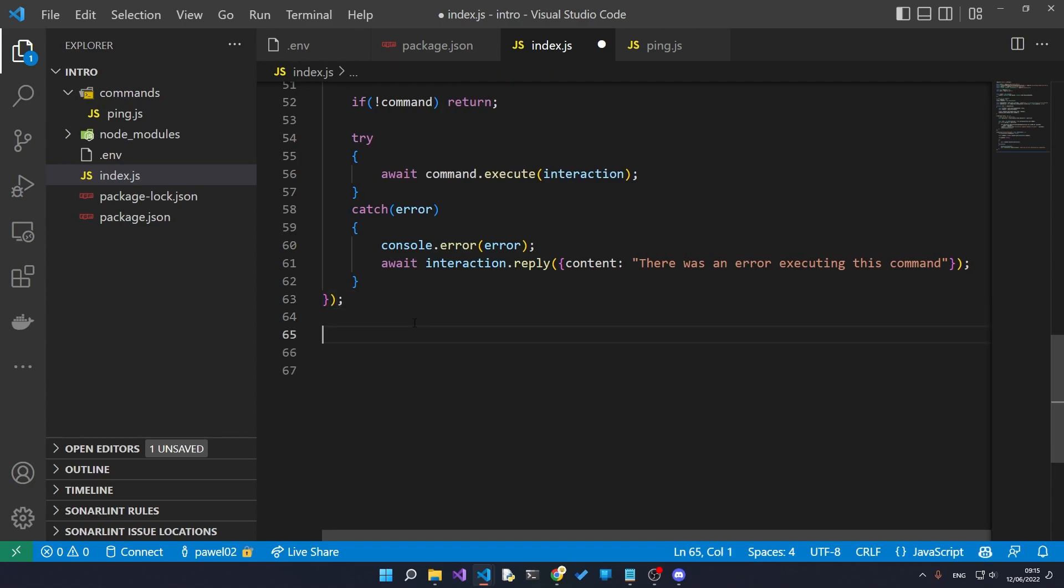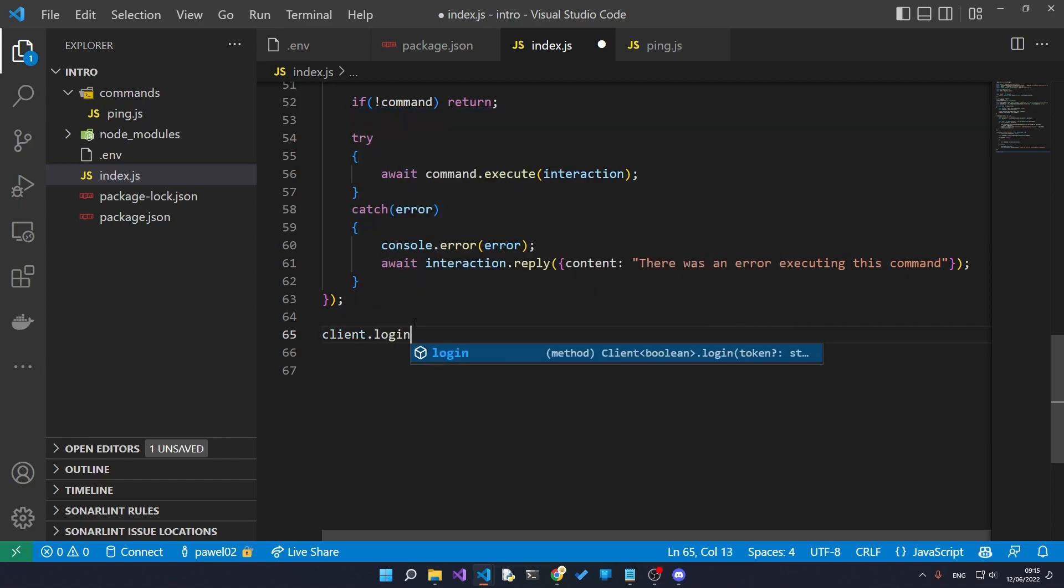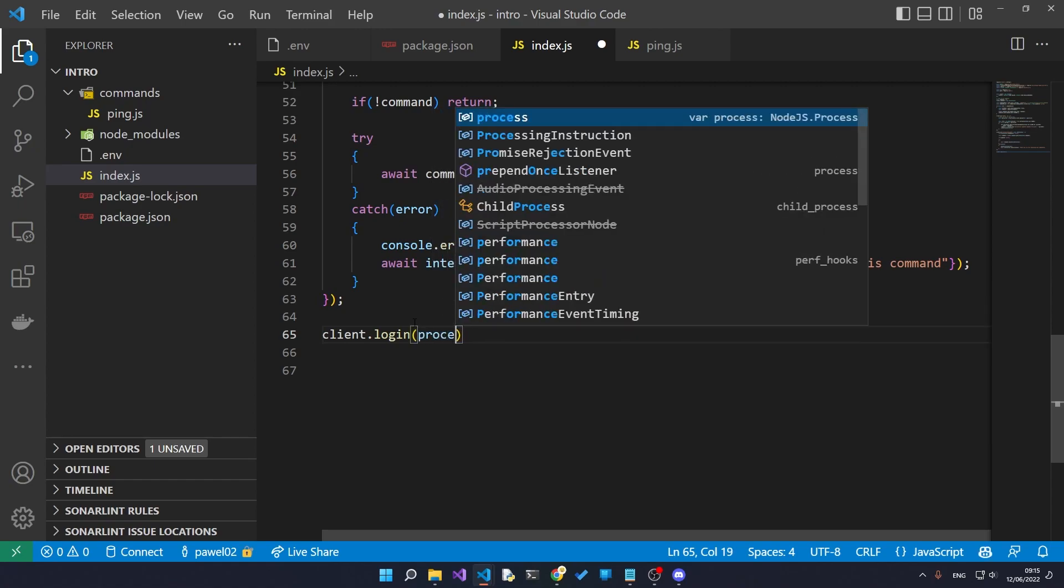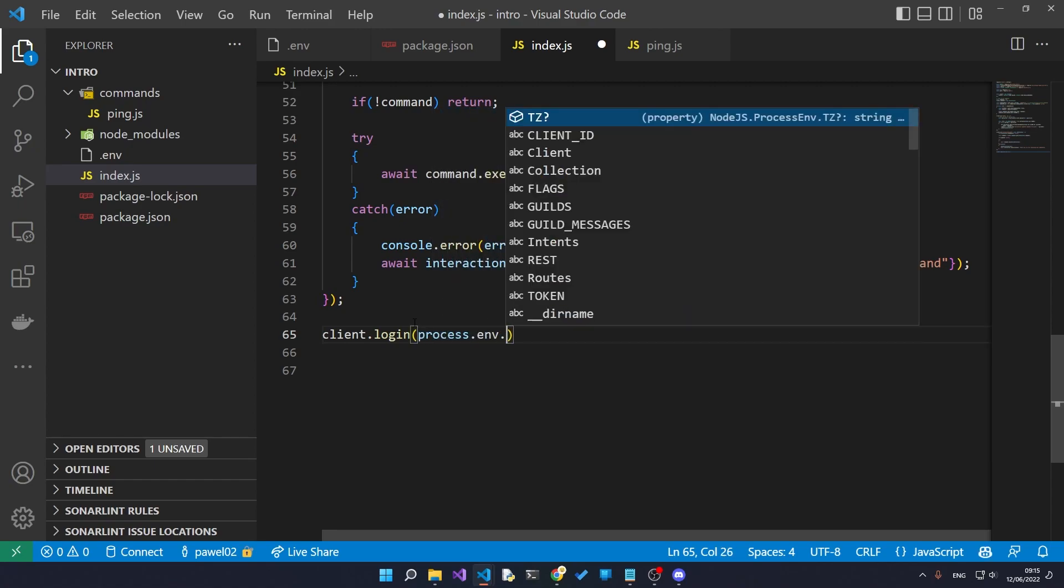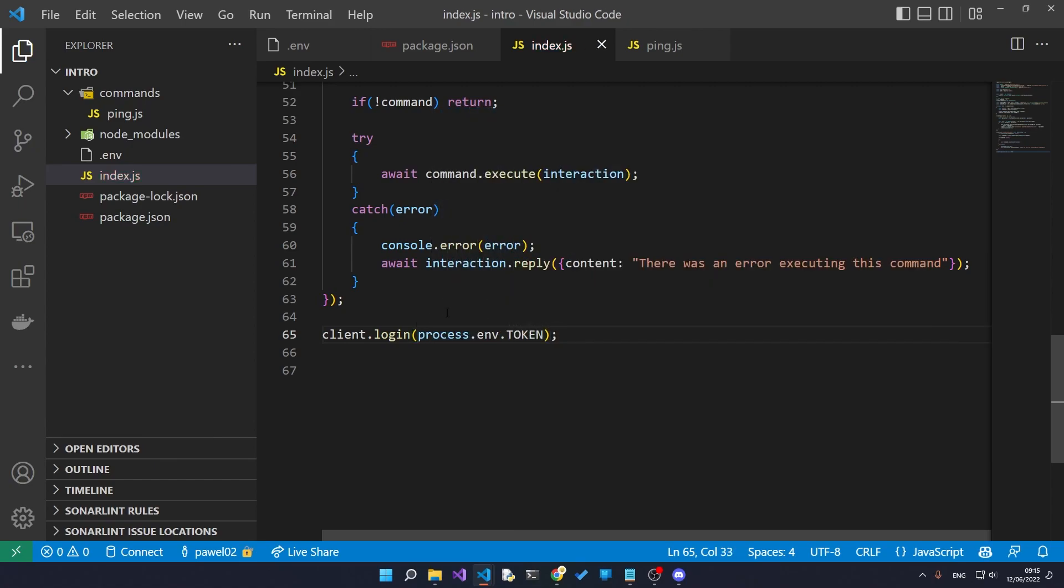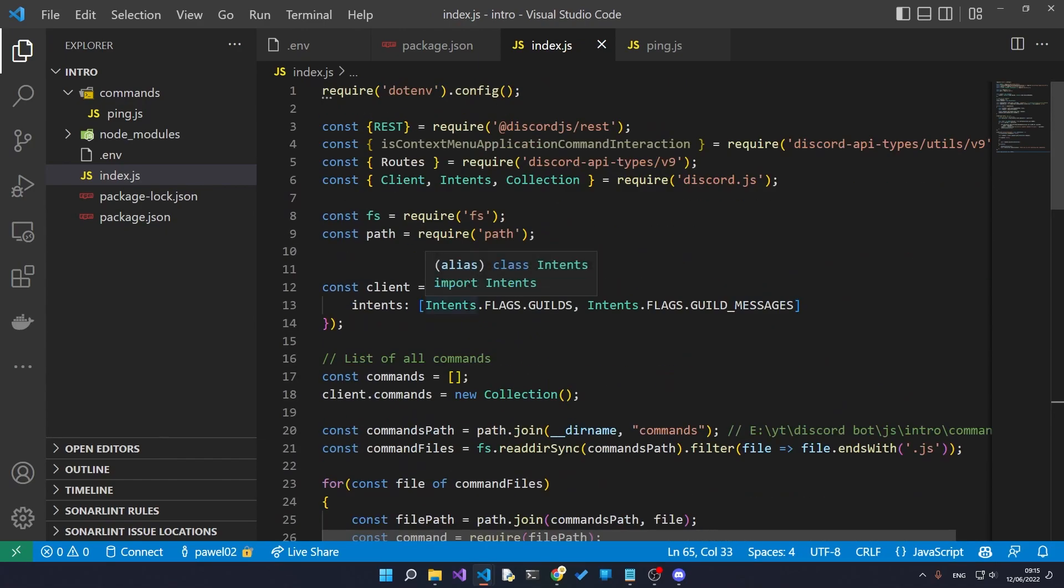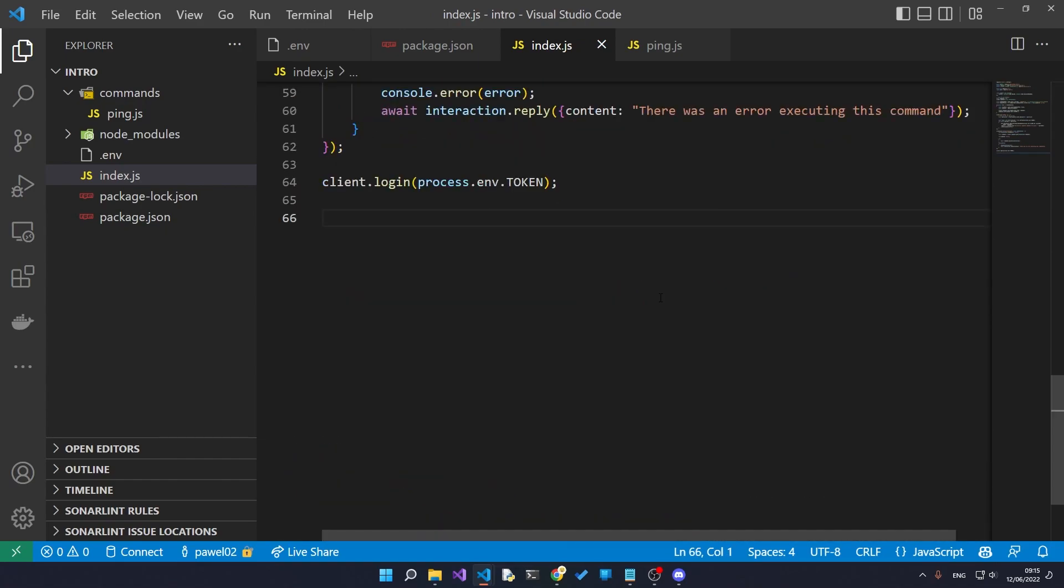There's one last thing that we need to do, and that is actually register the bot with our servers so that it actually shows up as online. We say that by saying client.login and then we pass in our token. And that is it. That is our entire bot. That is everything we need to do.